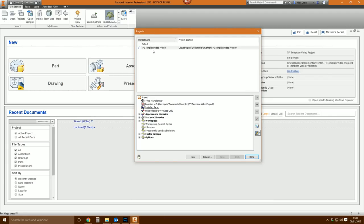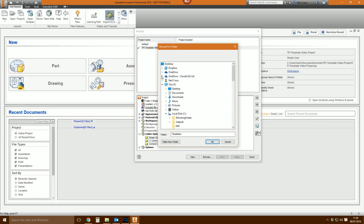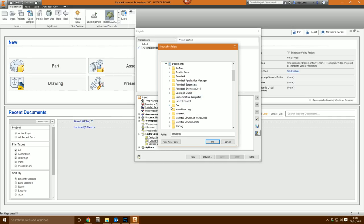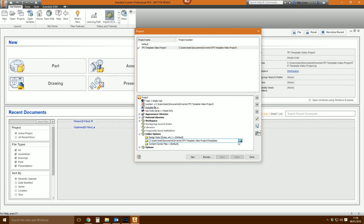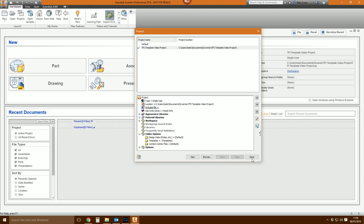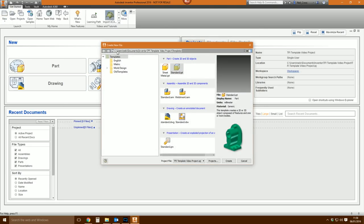Now you have a local copy of the templates folder in your project area, so you can edit it without affecting Inventor's defaults. Go back to Projects, go to Folder Options, right-click on the templates path and edit it, browse to Documents/Inventor/Template Video Project/Templates. Once you click outside the browse path it'll change to a relative path - dot-backslash-templates. Click Save, then Done. Now when you click New it references your new templates folder.